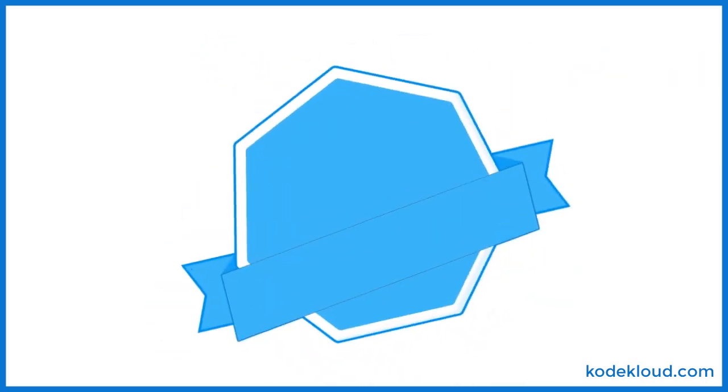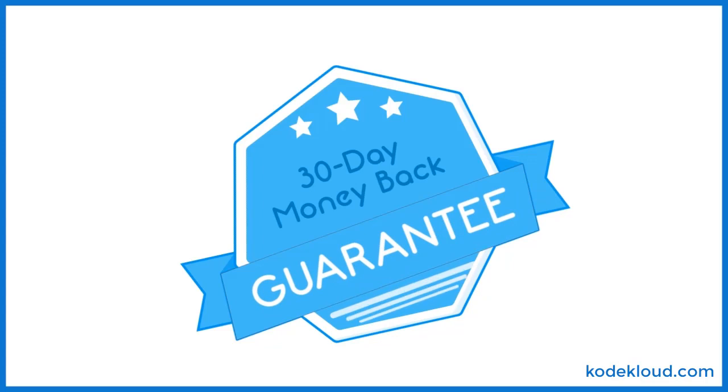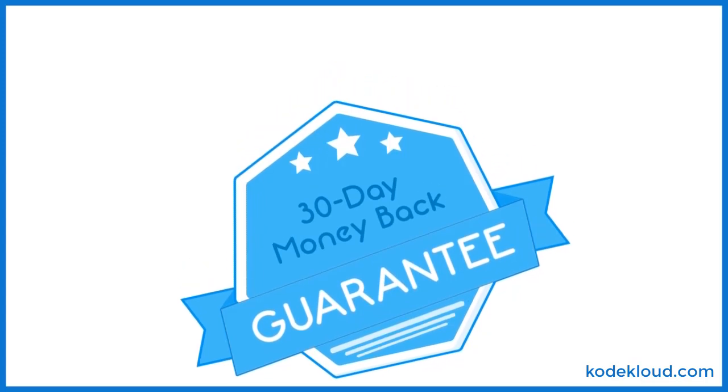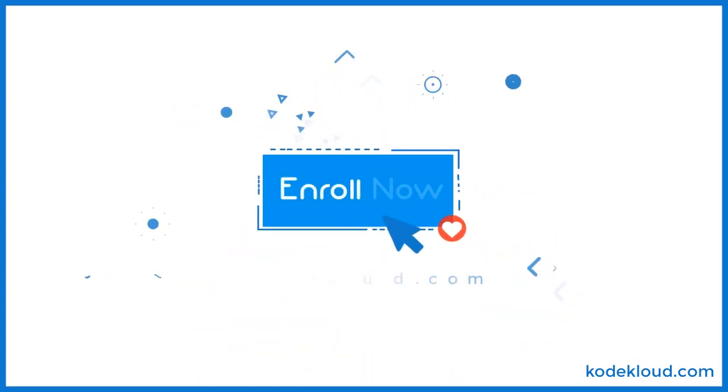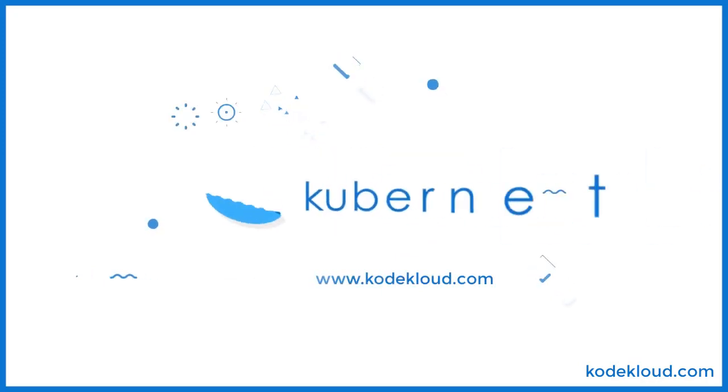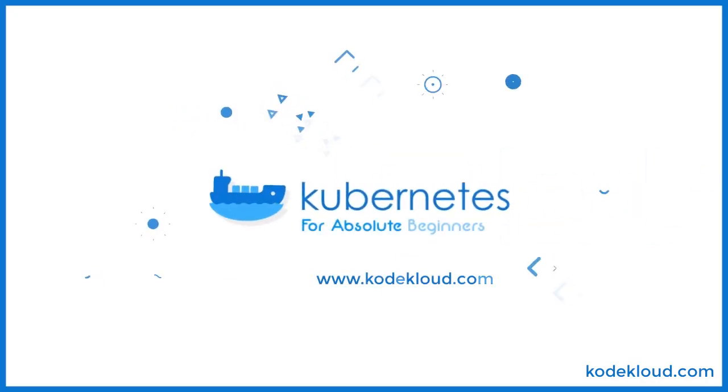We're so sure you'll benefit from our course that we offer a 30-day money-back guarantee so there's nothing to lose and everything to gain. So what are you waiting for? Enroll today and we'll see you in class.